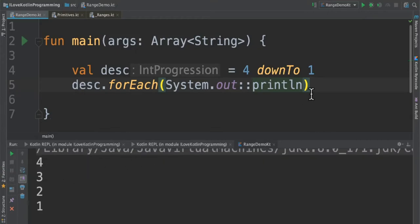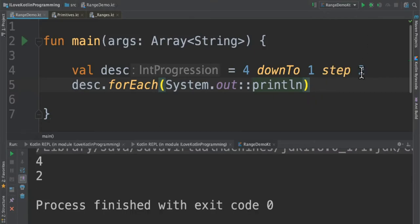Now the next question: is it possible to skip some of the numbers? Yes, it is possible using step. When I run this program, you can see it has skipped two numbers.